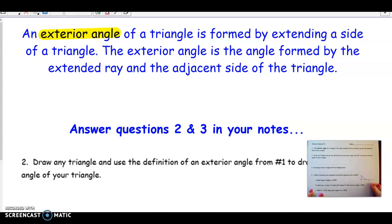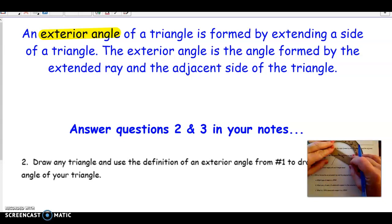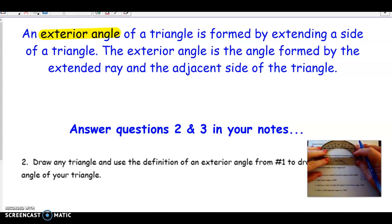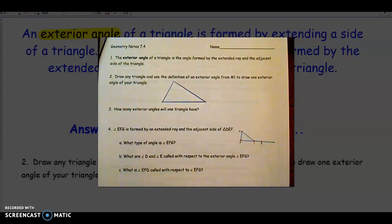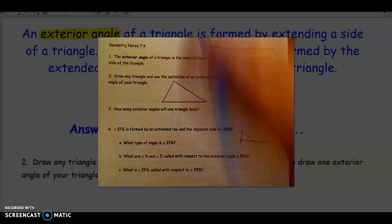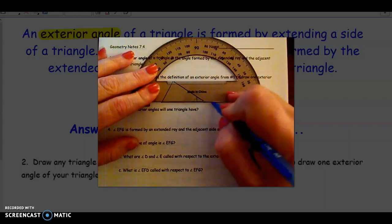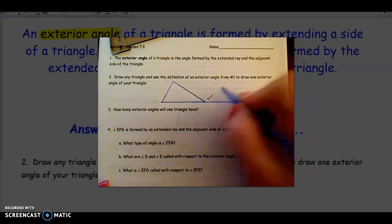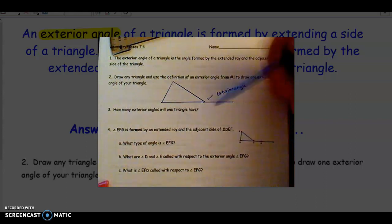On number two, I want you to draw a triangle in your notes and then use the definition of an exterior angle to draw an exterior angle. You can use the straight edge of your protractor to draw any triangle — it doesn't matter what type. So I have drawn a triangle. If I want to draw an exterior angle, I need to extend one of those sides. For example, I could extend this side of the triangle out here. This is an exterior angle — it is an extension of one of the sides.